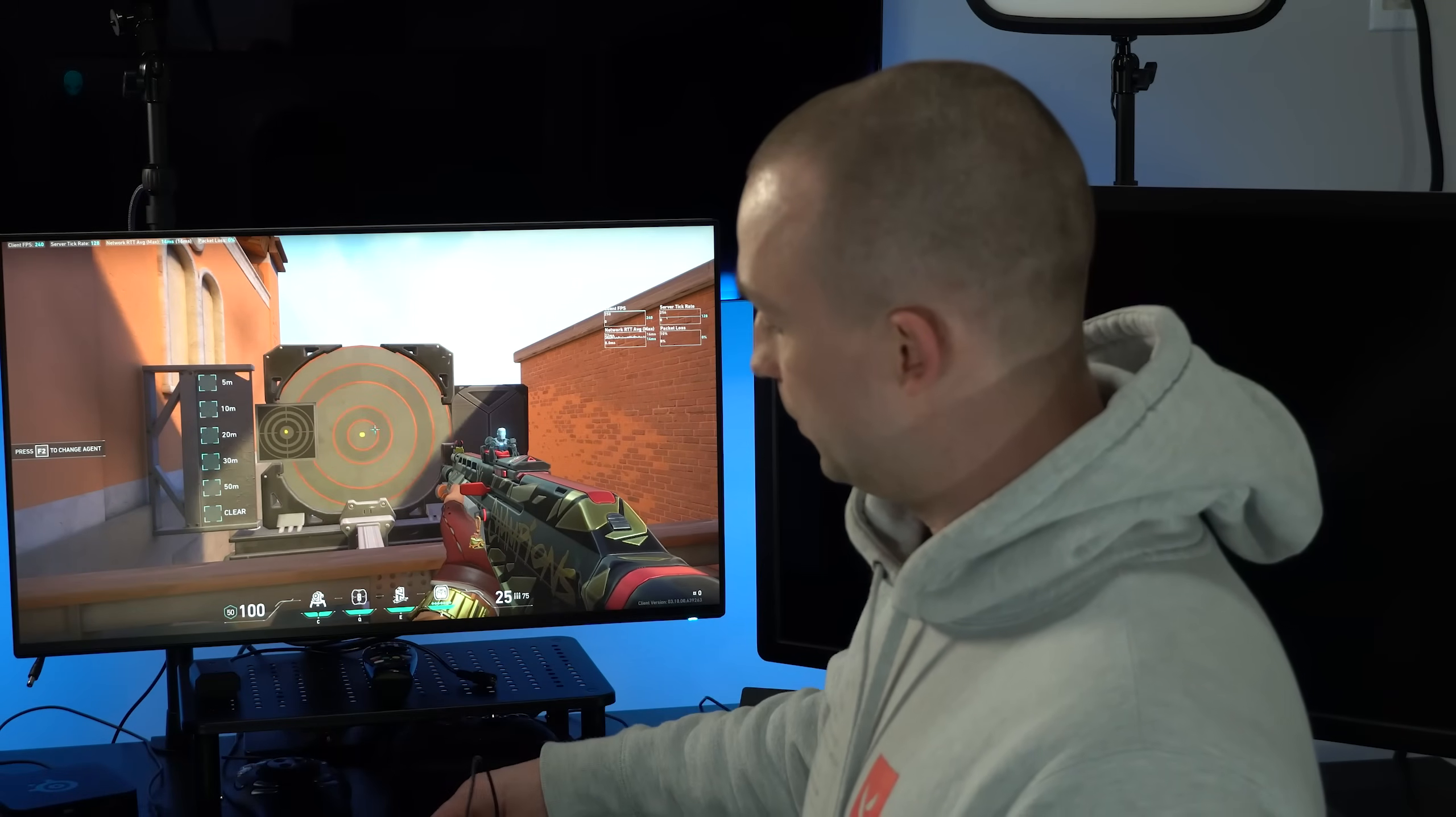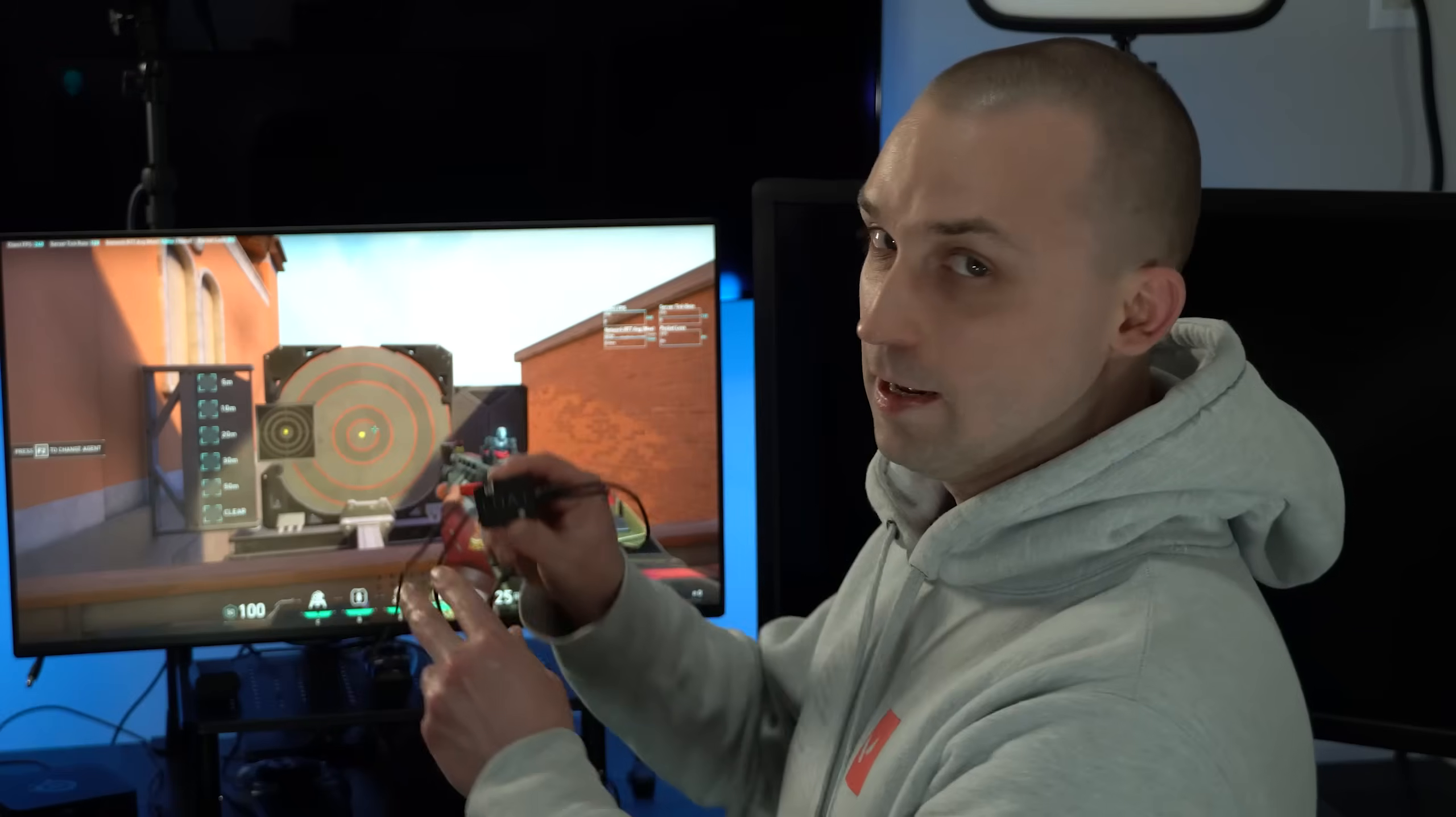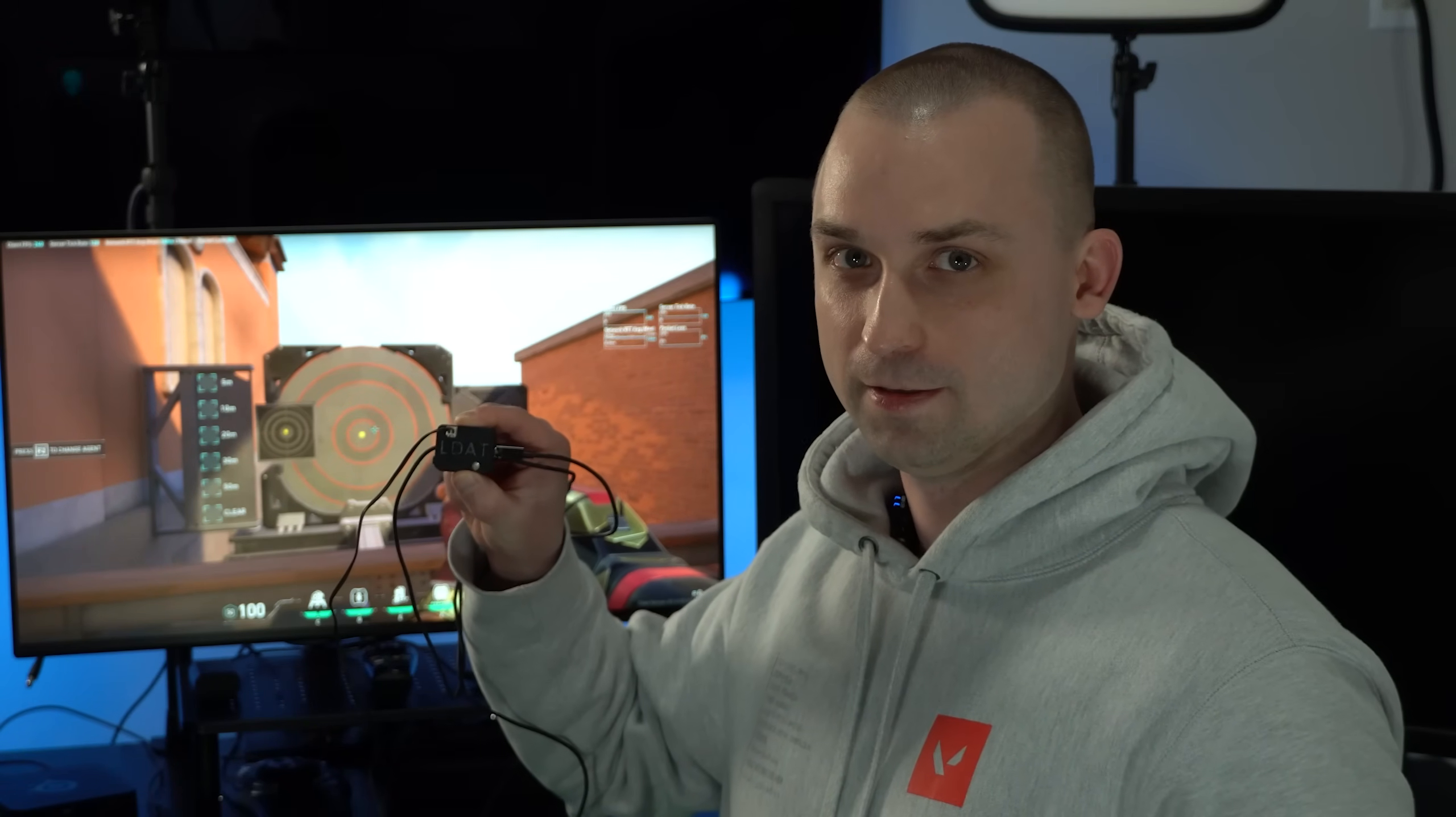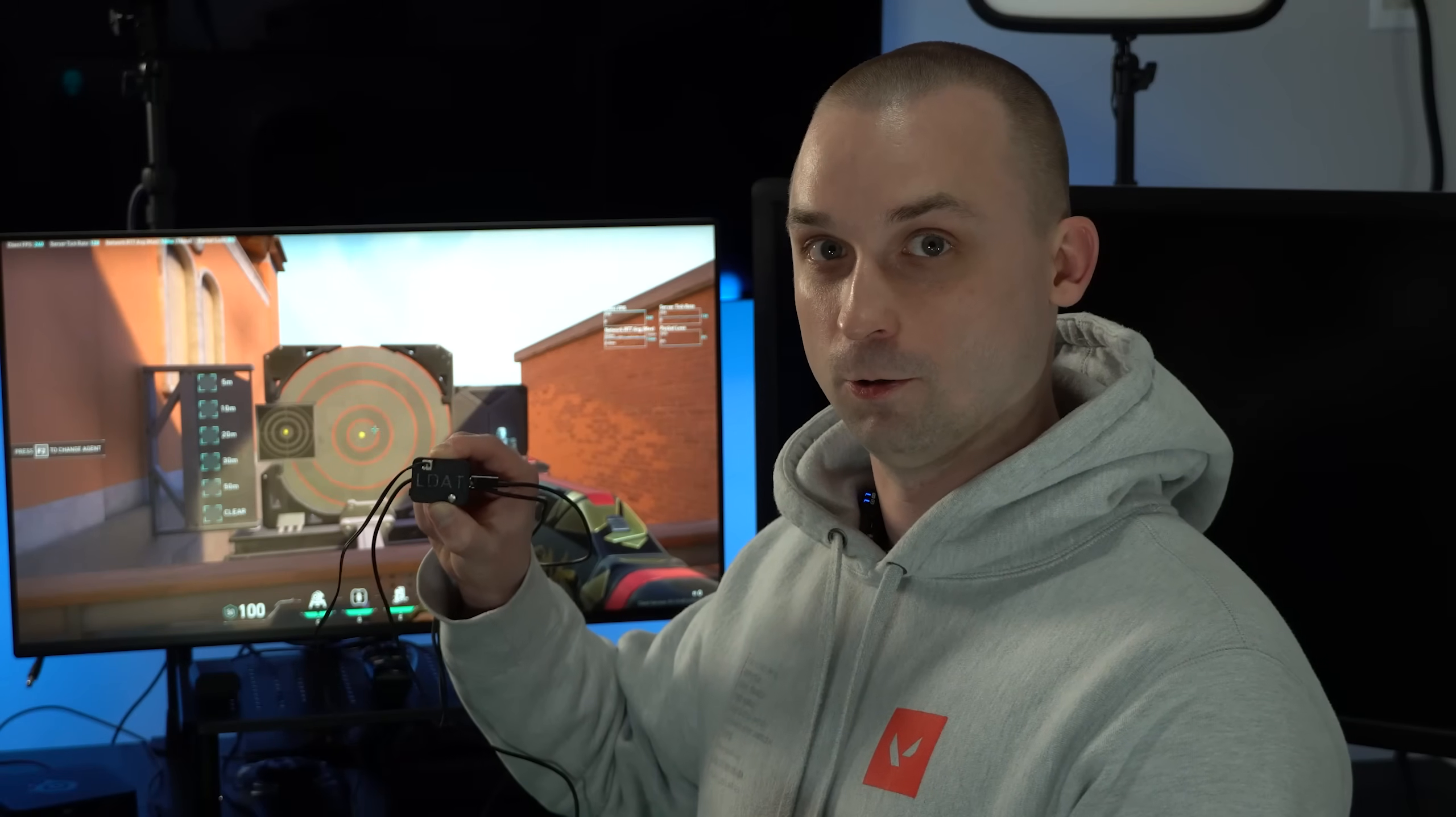To measure system latency, we're going to be using NVIDIA's Latency Display Analysis Tool, or LDAT. The LDAT is a hardware device that allows us to take measurements of not only latency from the game but also from the operating system and from our hardware.